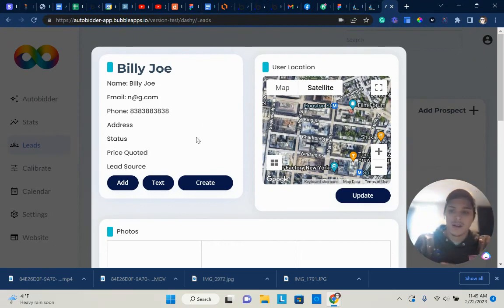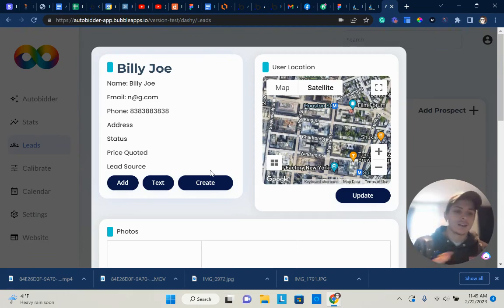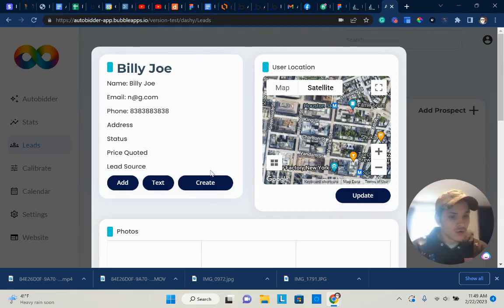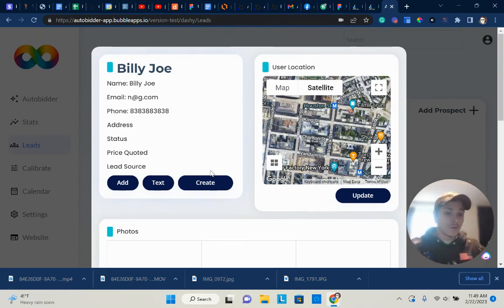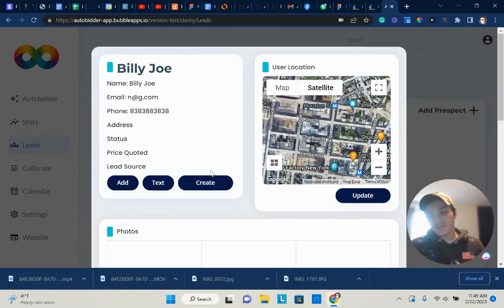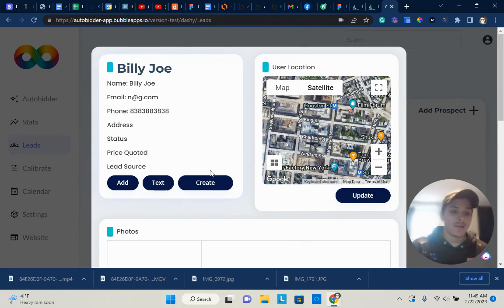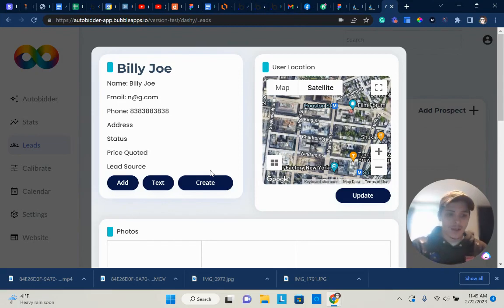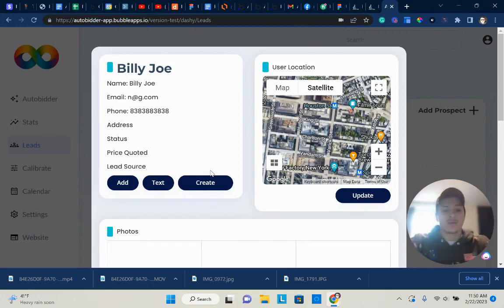I'm considering adding a lead source option, so it would ask the customer where they found you - Google, Facebook, Postcard, Neighbor, whatever. And then when it comes to tracking your KPIs, you'll be able to see which lead source is getting you the most leads. I'm kind of on the fence about that because I do think it's a useful KPI, but I also think that the more questions you ask, the fewer people will fill it out. That's something you have to keep in mind. The more difficult you make it for the customer, the less likely it is that they're going to actually fill it out.